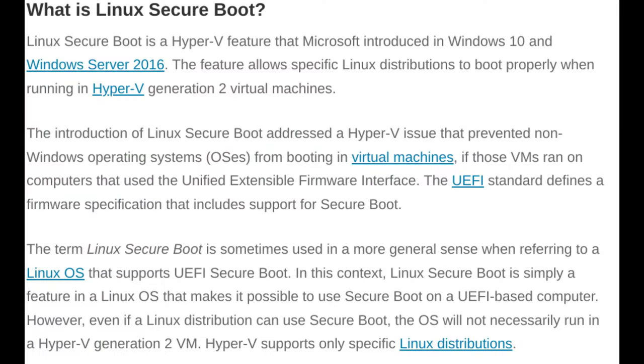Secure Boot: This feature ensures that only trusted software can start up when you boot your computer. It helps protect against malware and unauthorized software changes.